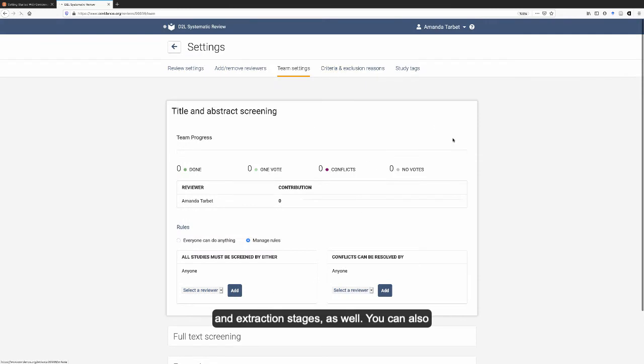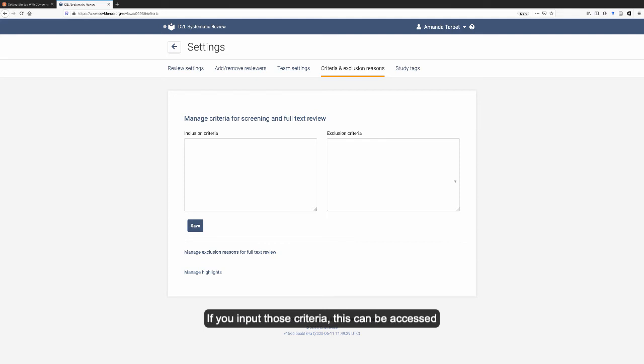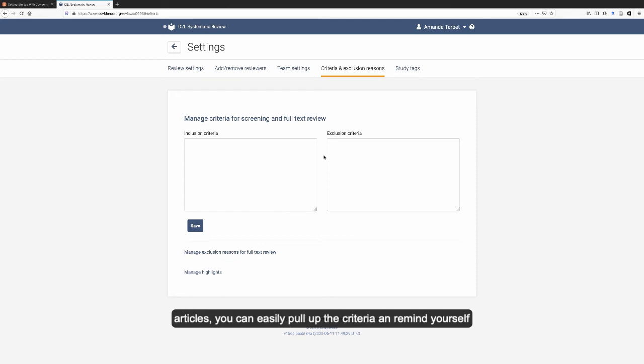You can also store your inclusion and exclusion criteria right here in Covidence. If you input those criteria here, this can be accessed from the screening stages. So as you're making decisions on articles, you can easily pull up the criteria and remind yourself what it is as you're making your decision.